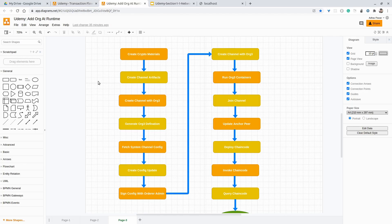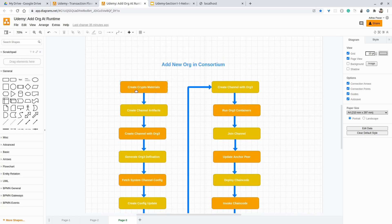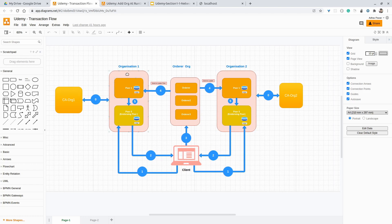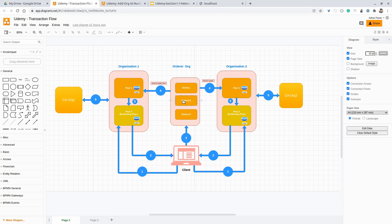You can see here at the top, creating the crypto material is the first step. But before that, I am assuming that our network is already up and running. So first of all, we will create this network with two organizations: one orderer organization and one peer organization. Inside the peer organization, we have two organizations — organization one and organization two — each with two peers. Peer zero is the endorsing peer for each organization. We will have a CouchDB instance for each peer, and in the orderer, we will have a cluster of three Raft orderers.